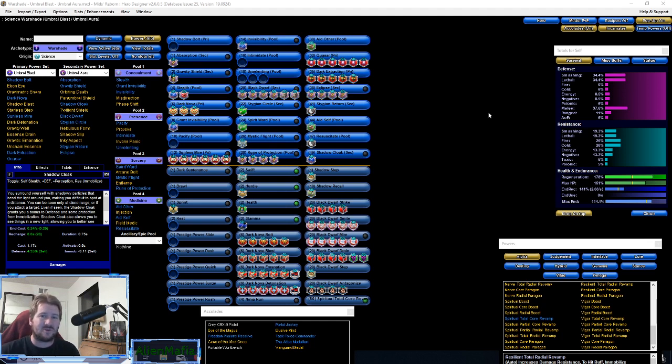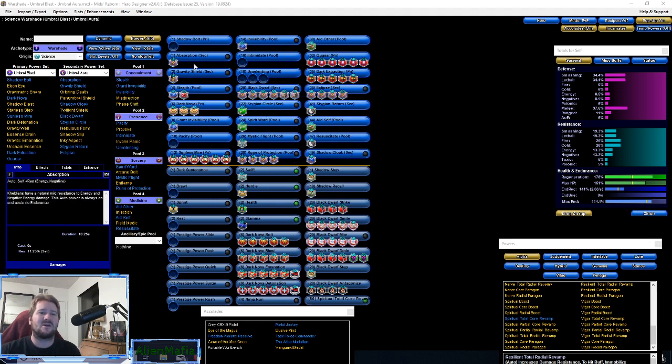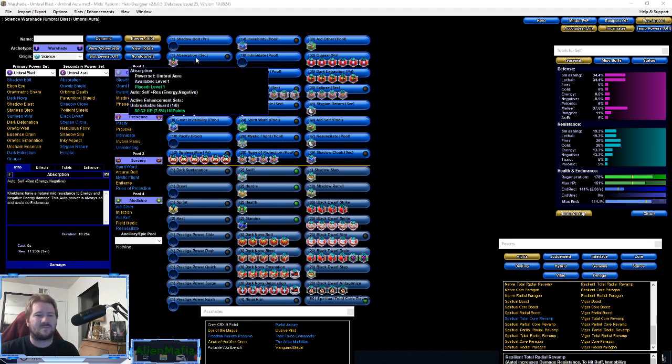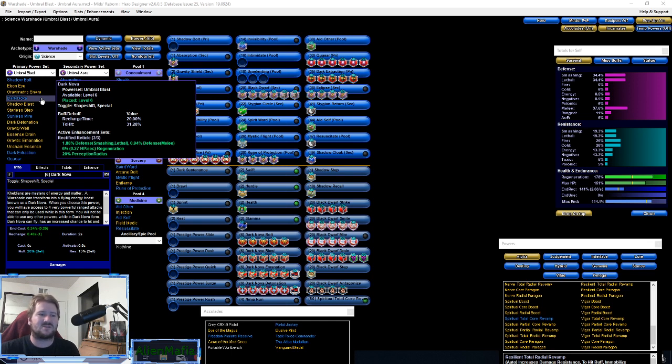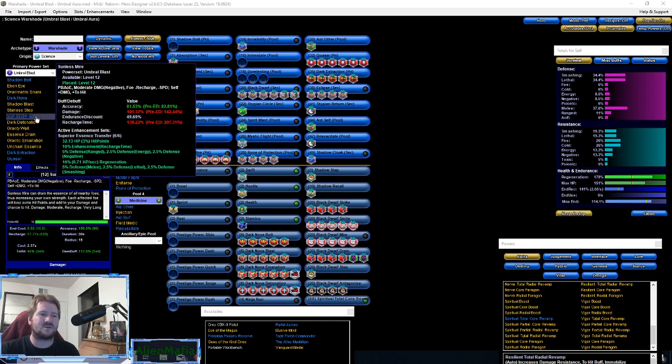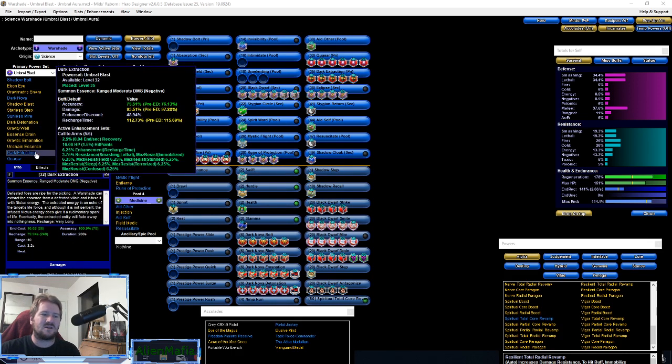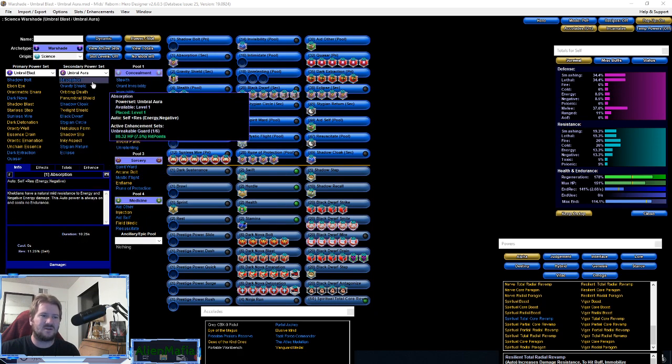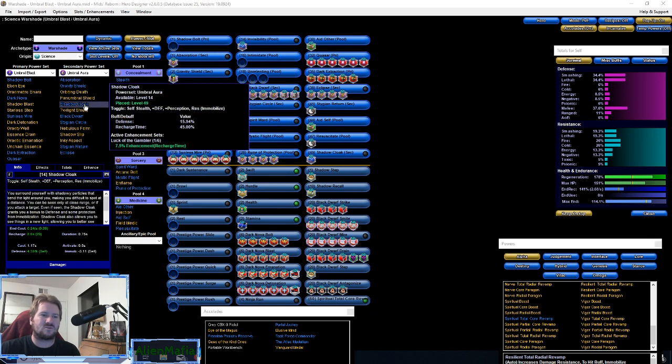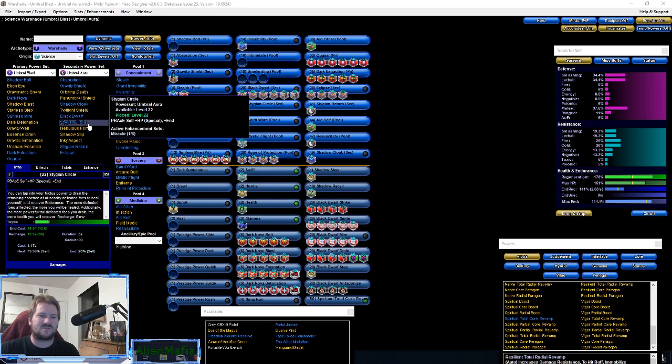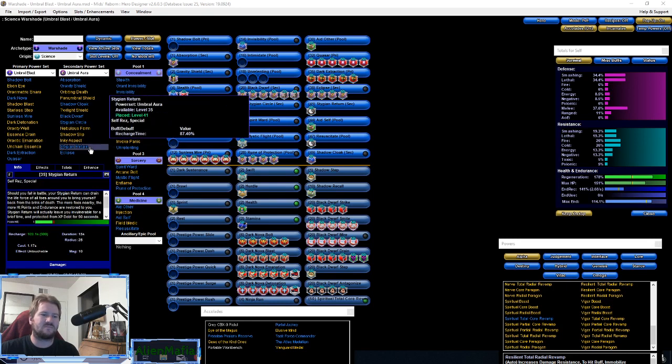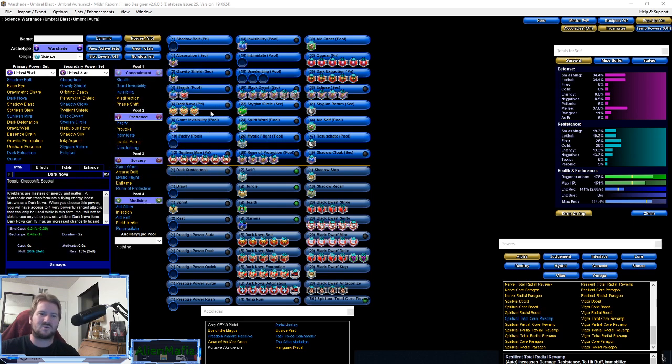We'll be covering it. We grabbed the necessary powers here that we're gonna use from the main set: Dark Nova, Sunless Mire, Dark Extraction, Quasar, Shadow Cloak, Black Dwarf, Stygian Circle, Stygian Return and Eclipse. Then we filled out the rest of the powers with what I think would come in handy from the power pools.